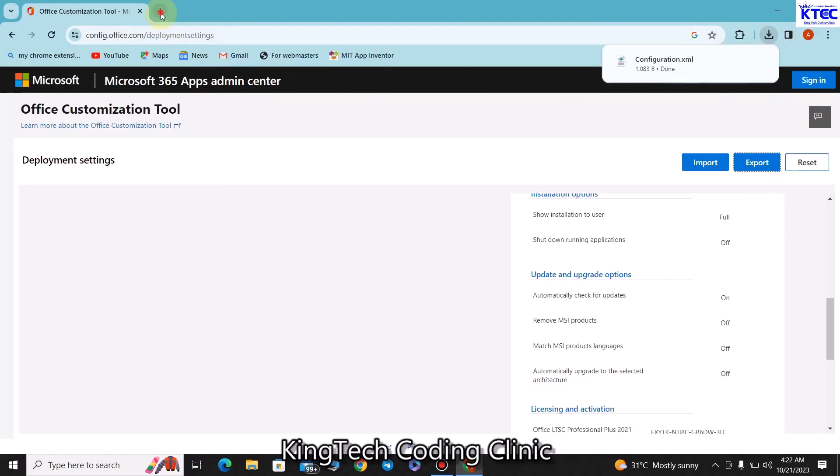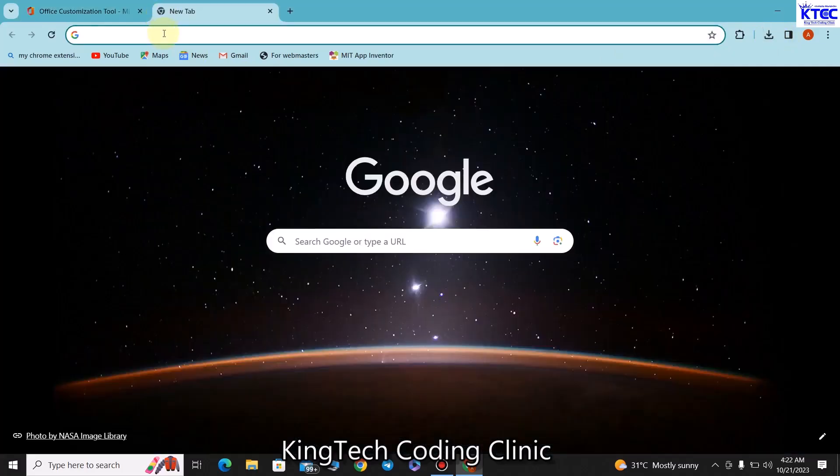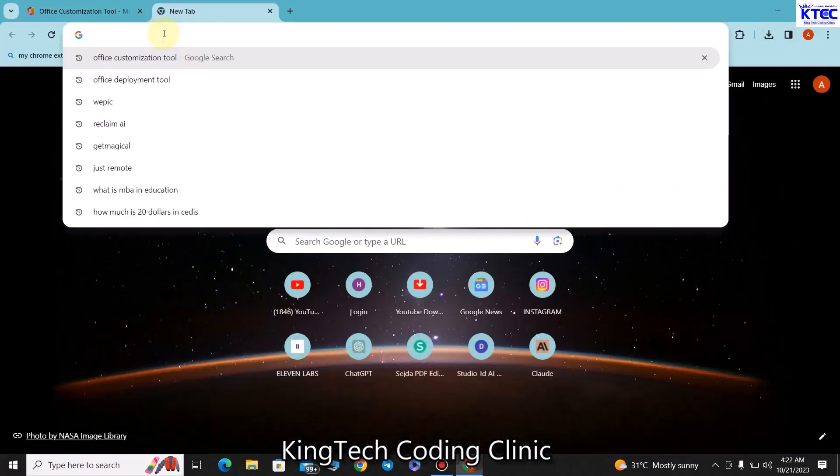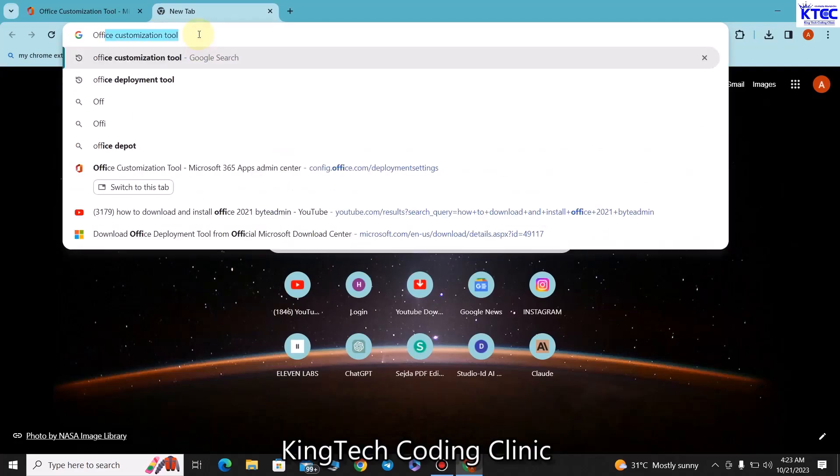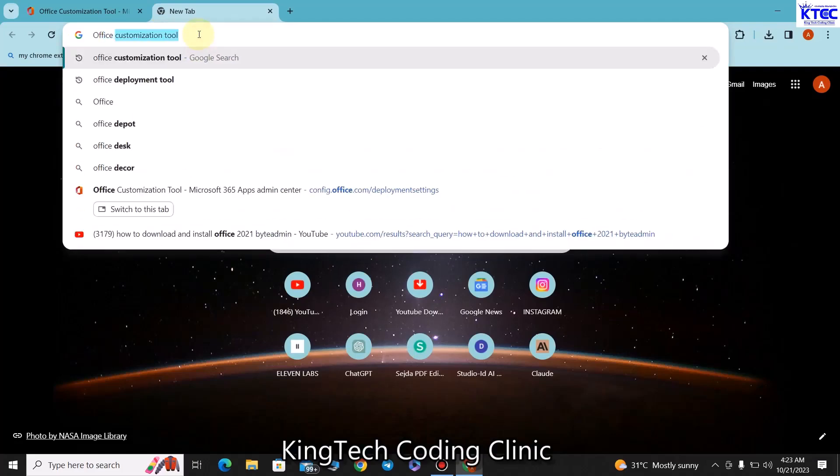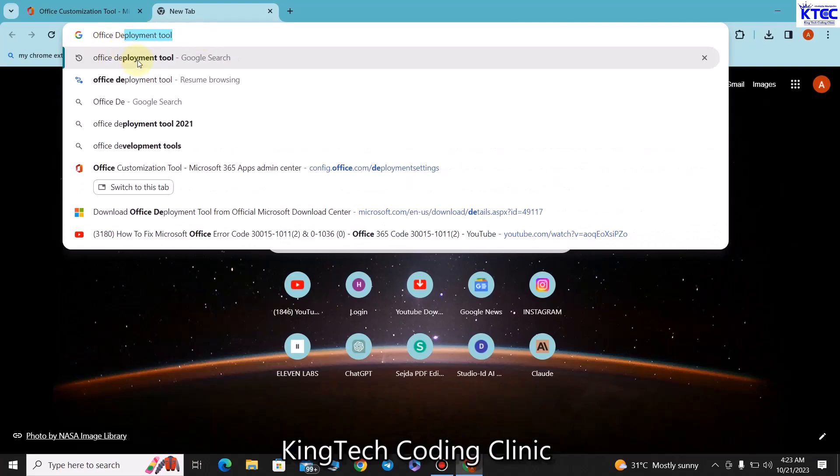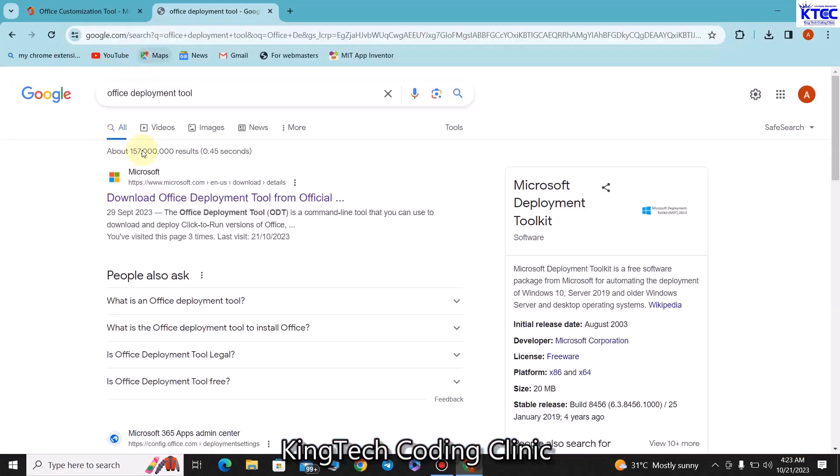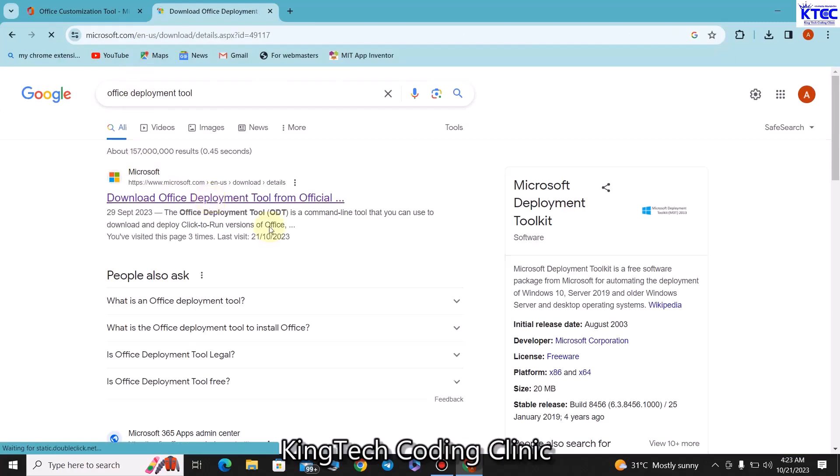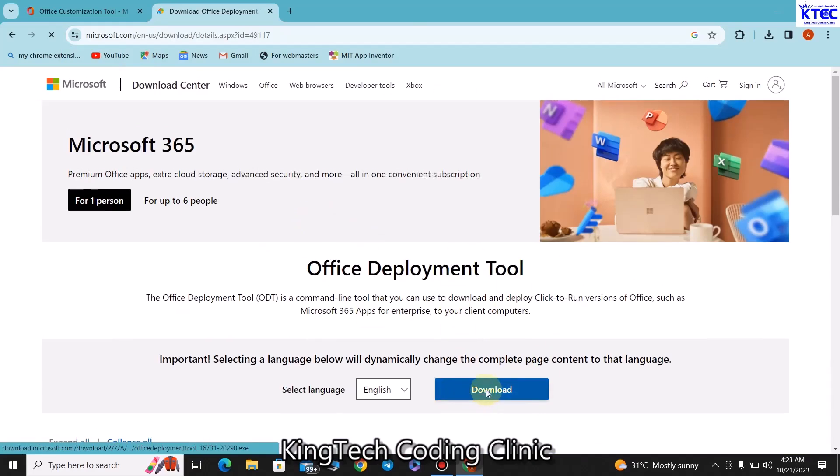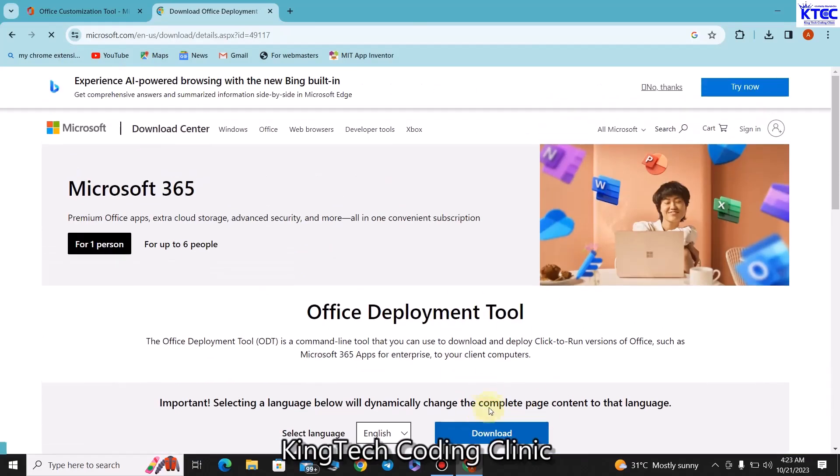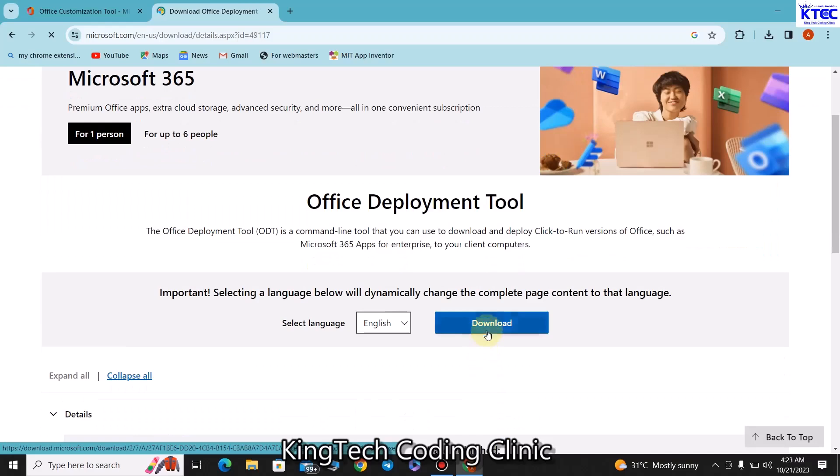This will export the configuration file. Once we are done that is the first step. Let's open a new tab again and type Office Deployment Tool. You hit enter. Go for the first link which is the Microsoft website, and then just click on that. Quickly you'll be brought to this screen here where you have this download button, you just hit the download button.